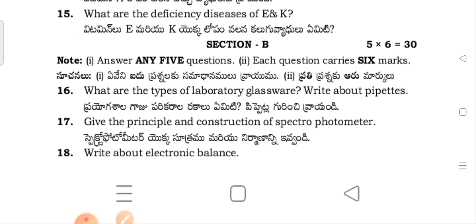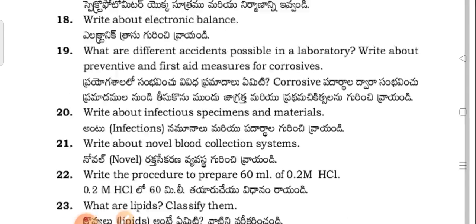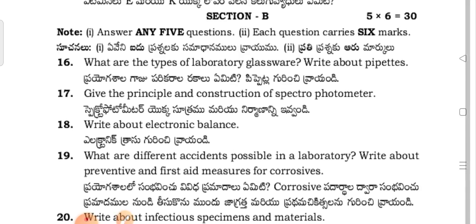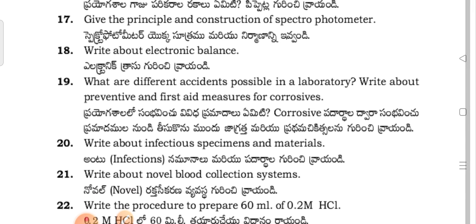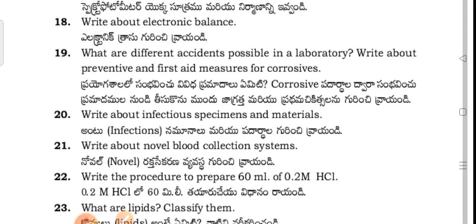Next, coming to Section B. Question 1: What are the types of laboratory glassware? Write about pipettes. Question 2: Give the principle and construction of the spectrophotometer. Question 3: Write about electronic balance.